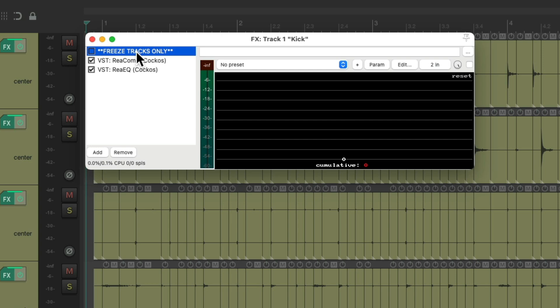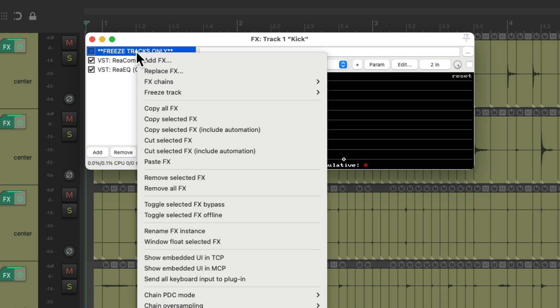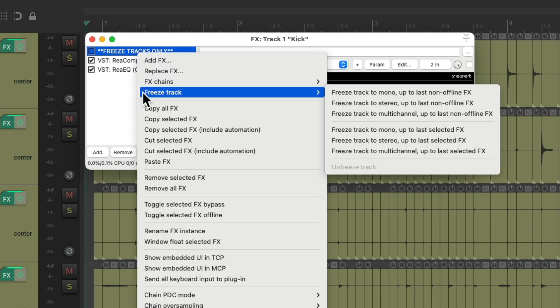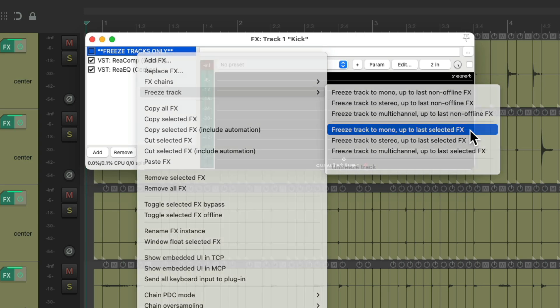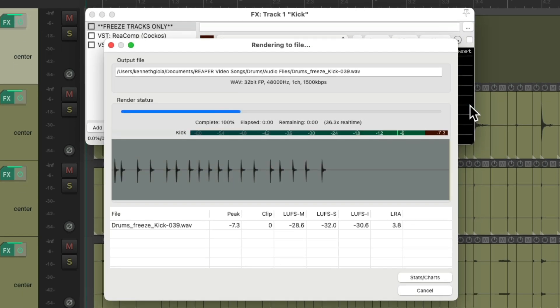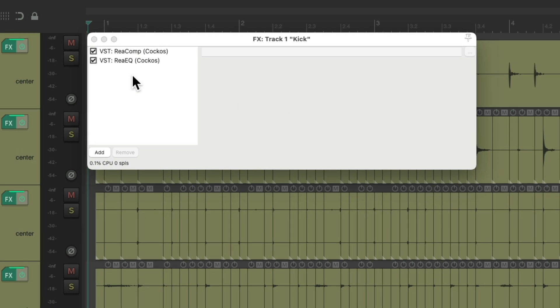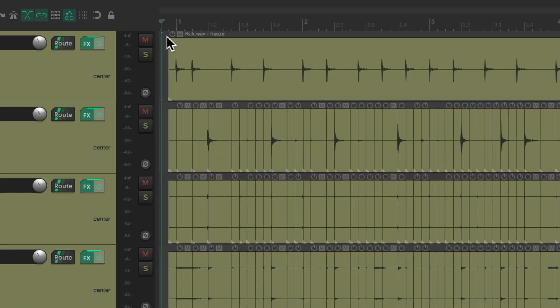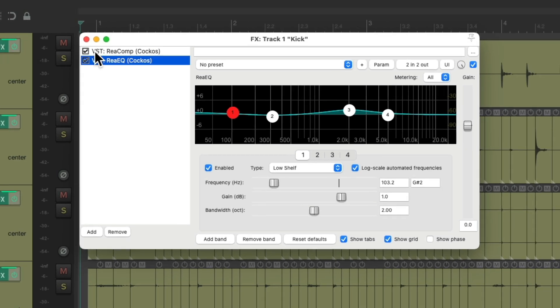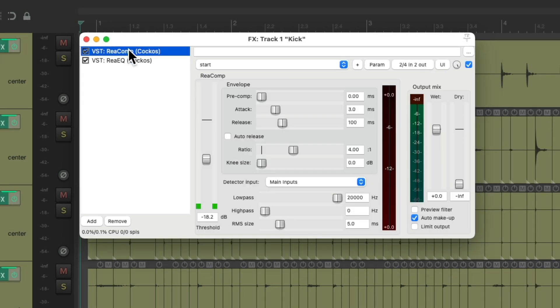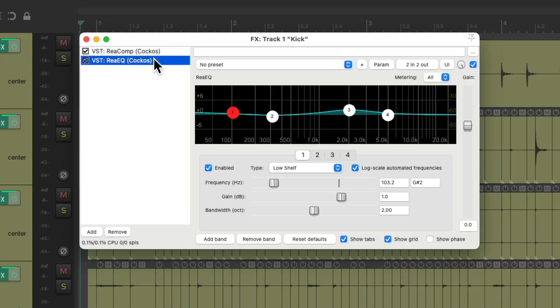So now we can right click this effect and use that feature. Freeze track. We'll freeze track to mono up to the last selected effect. Again it's the dummy effect we chose. Choose this. And now it printed or rendered our kick. But we can still adjust our compressor and EQ on this track.